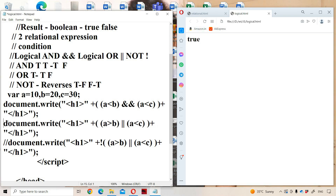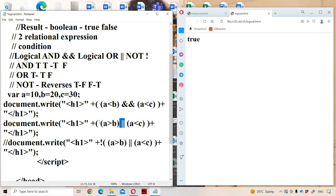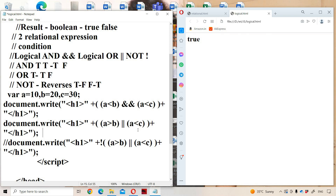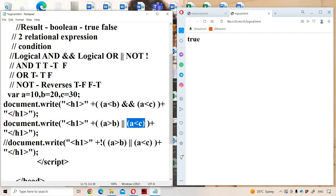Now let us see the logical OR operator. The first expression is a greater than b, and the second expression is a less than c, combined with the logical OR operator. Each expression should be placed within parentheses to avoid ambiguity for the browser. a > b means 10 > 20 — condition is false. a < c means 10 < 30 — condition is true. False OR true: since one operand is true, the result is true. The output is true.